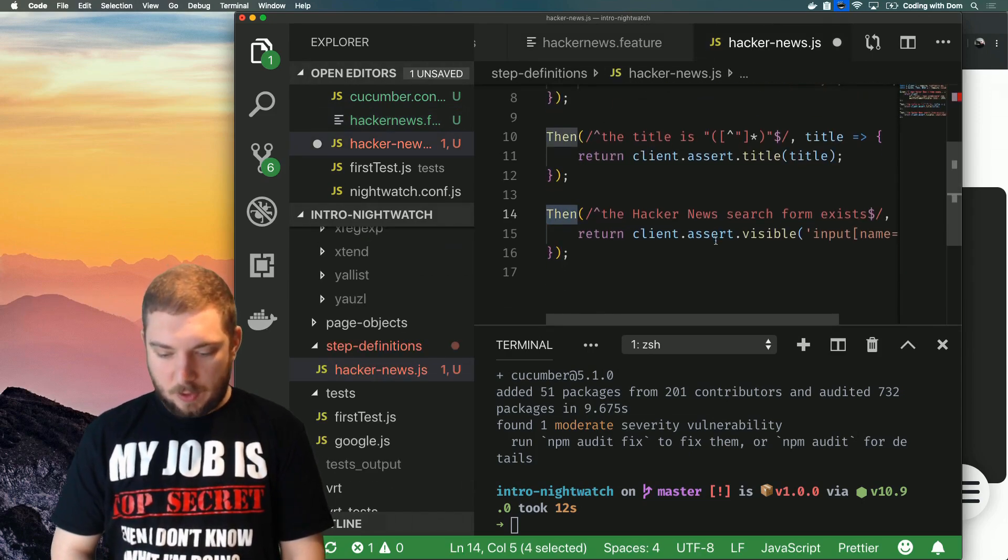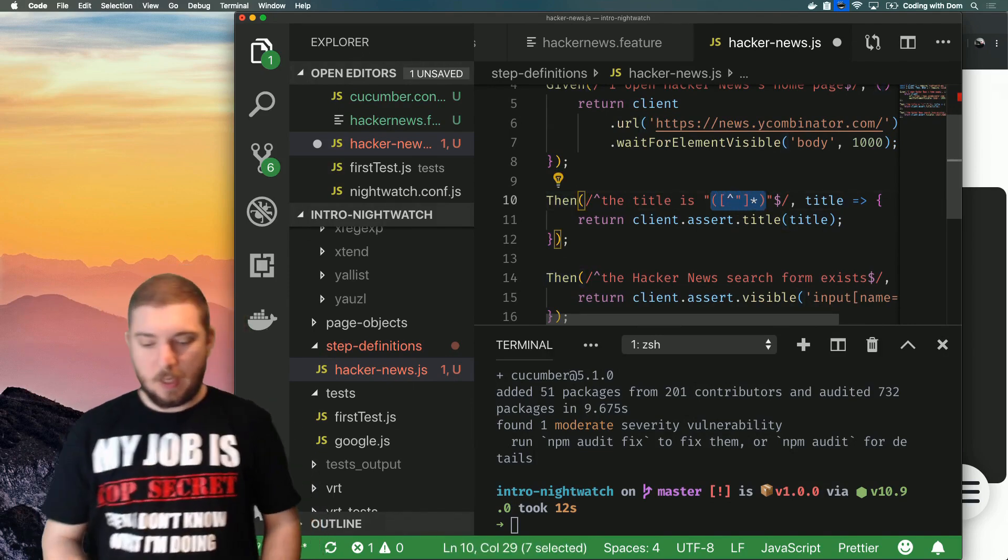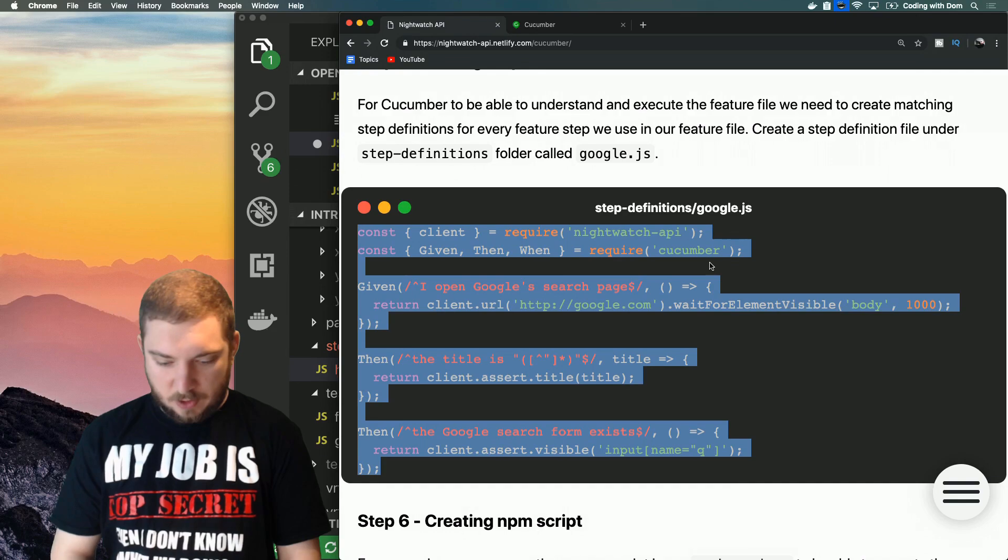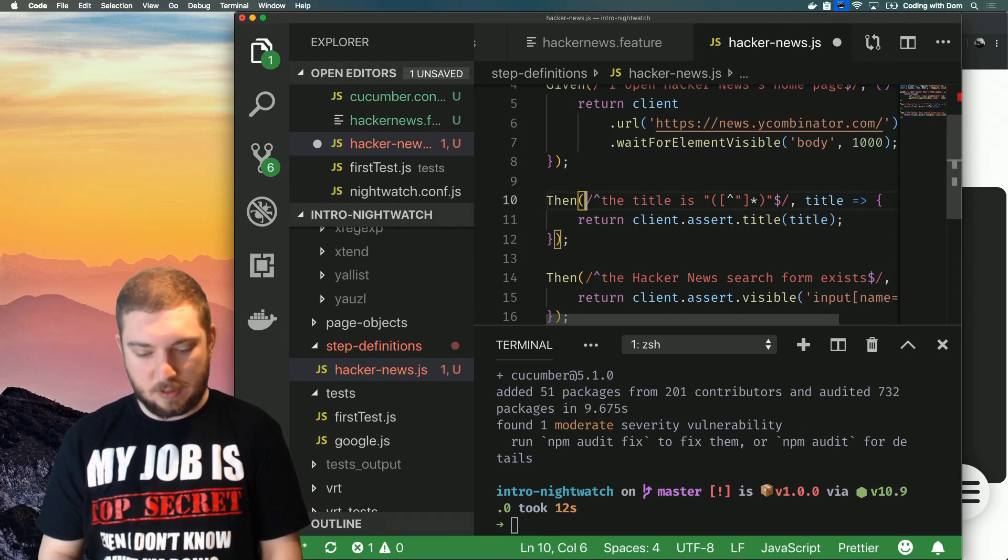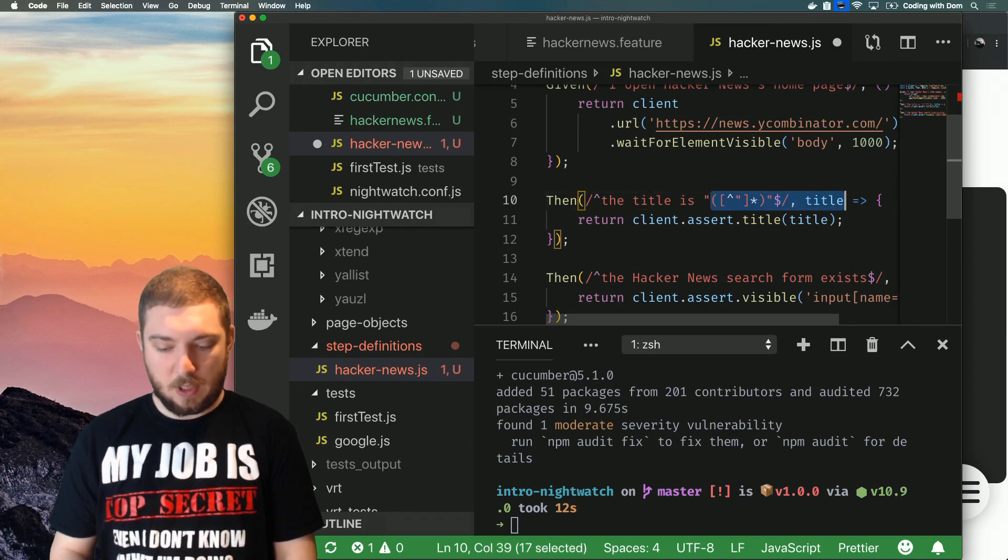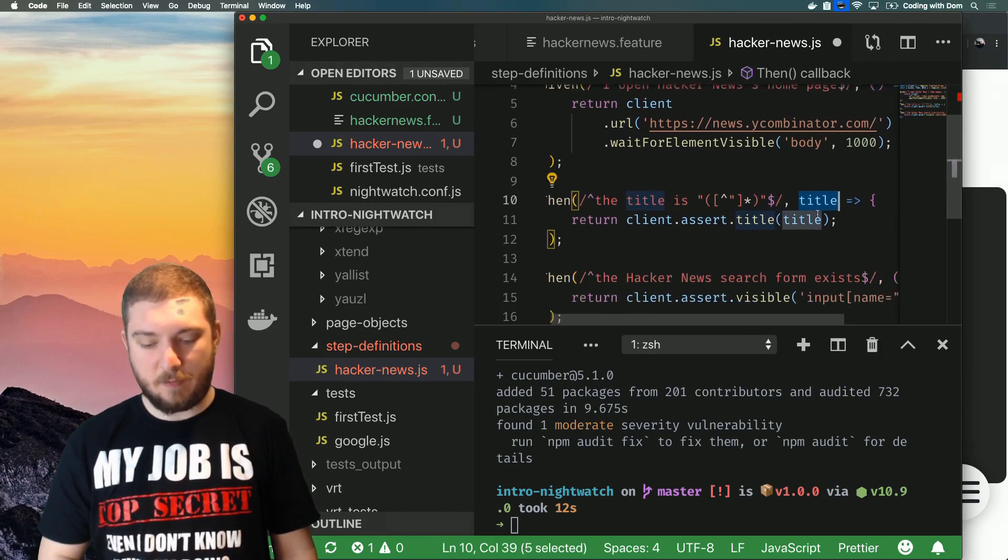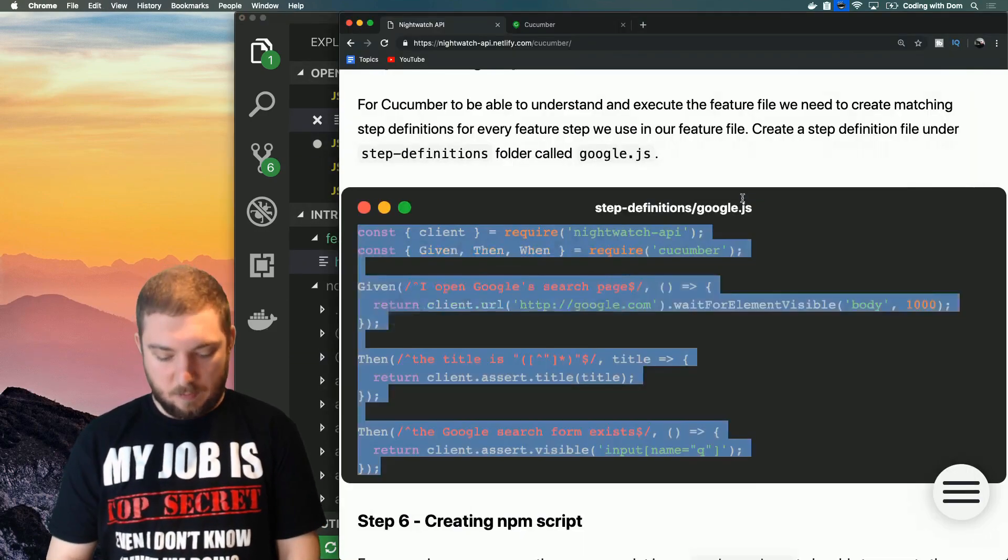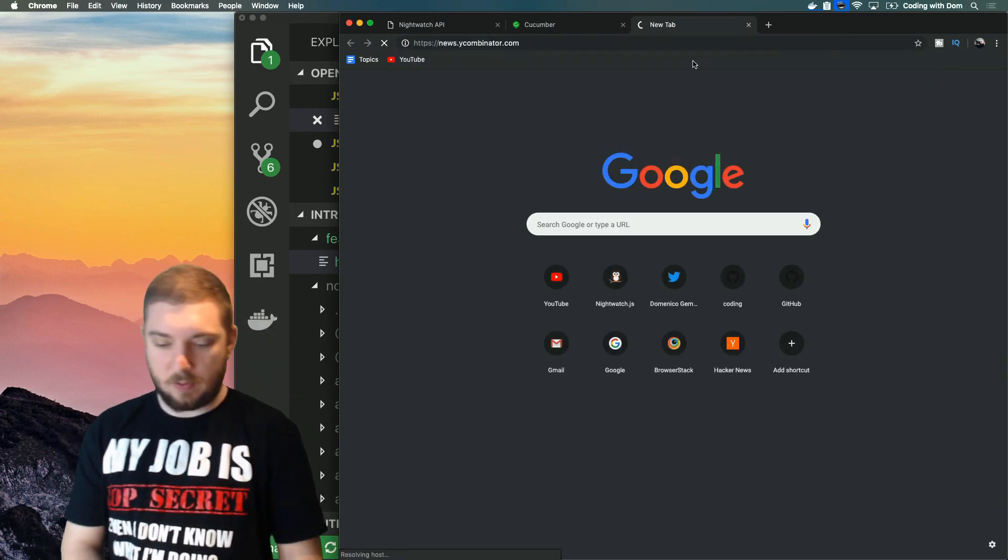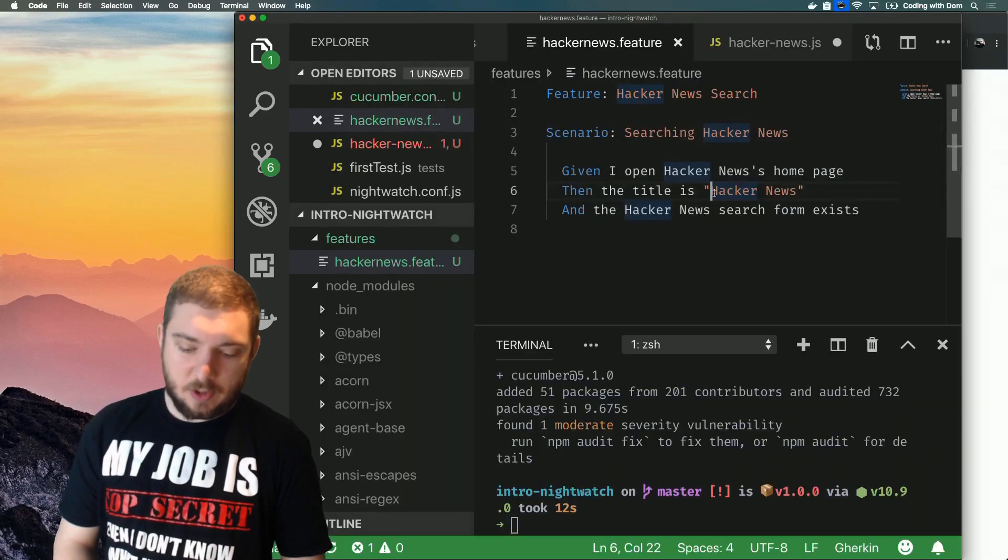So the title is something. This is a very cool thing about Cucumber. Each step definition for each feature step is actually a regex. As you can see here, this is the JavaScript syntax for defining a regex. So what that means is that you can use regex to pull out specific variables and you'll find these variables in the callback that the Then function, Given function, whatever function provides. So here we can say Then the title is Hacker News. Let me check what we actually want that to be. Yes, I think it's actually going to be Hacker News, yeah.